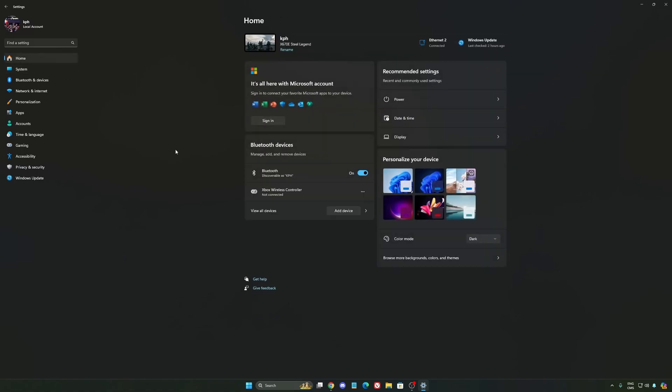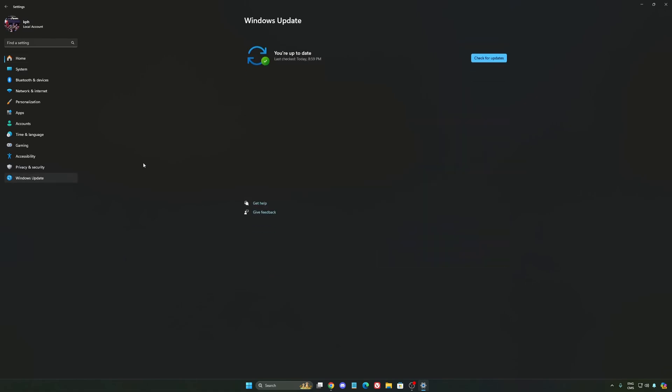Another thing I want to mention is some recommendations. So make sure that your XMP profile is activated if you have it on your BIOS. Super important. Make sure that you download the latest chipset driver for your CPU if you have an AMD or Intel. Also make sure that you update your BIOS to make sure that you have all the latest updates from your CPU or your motherboard provider.